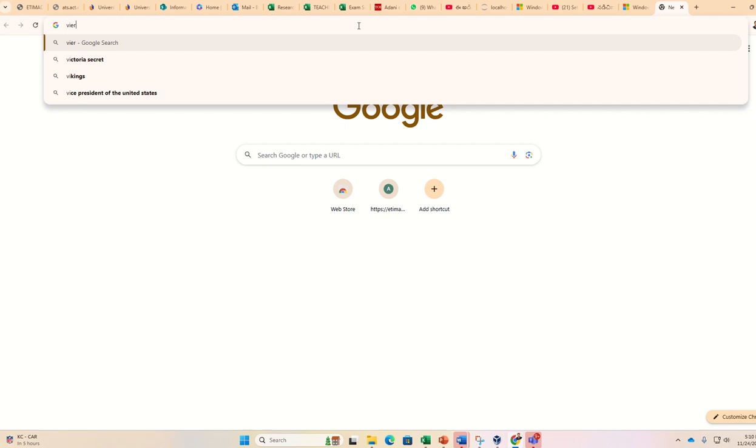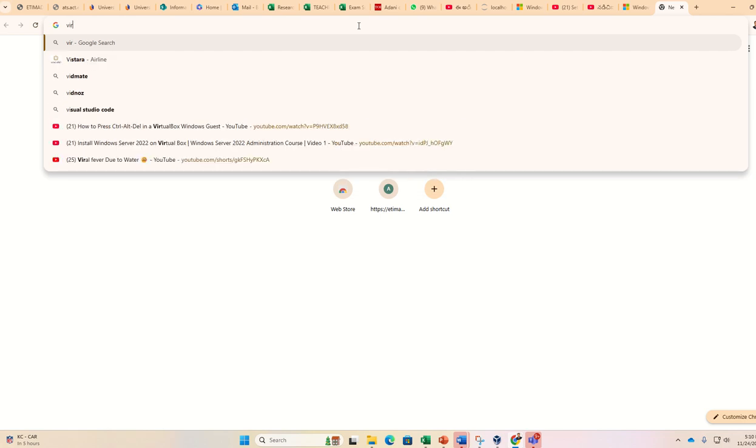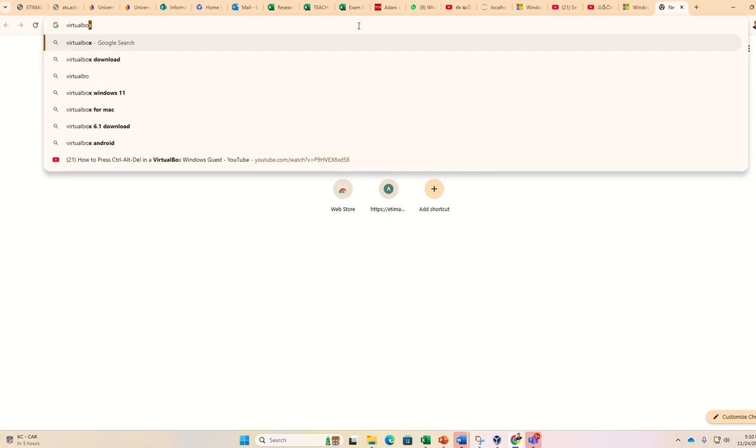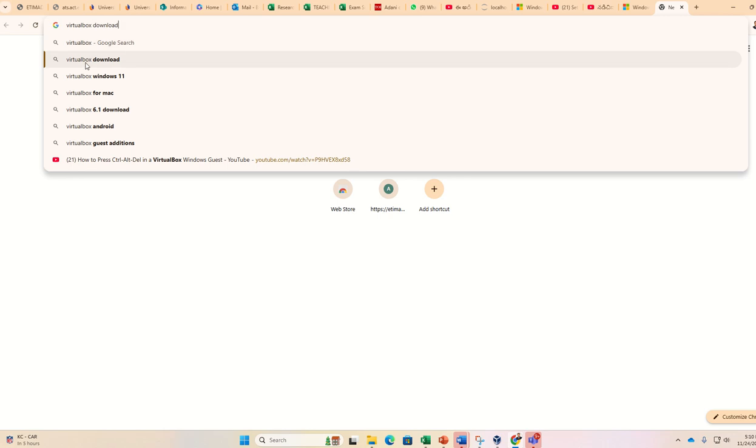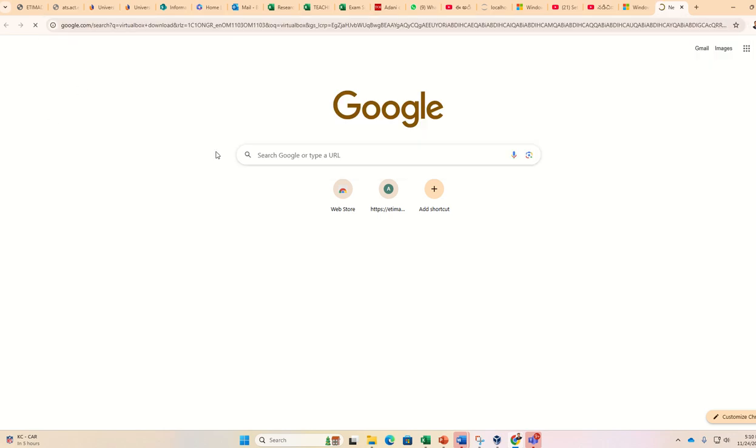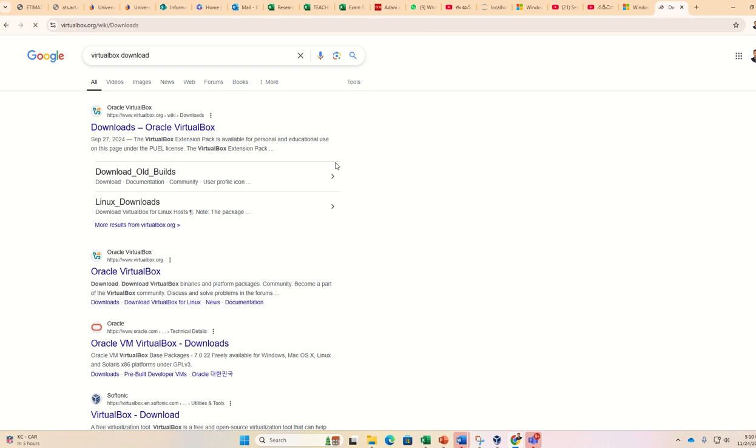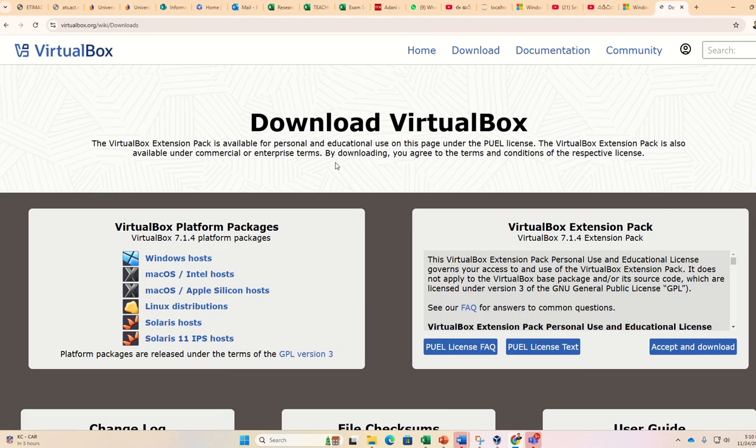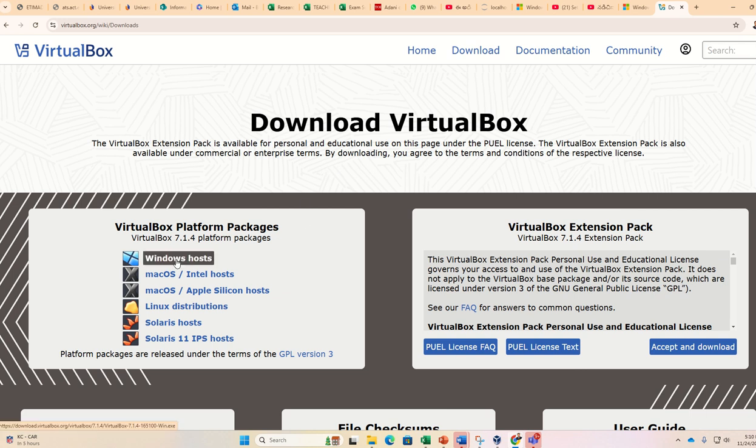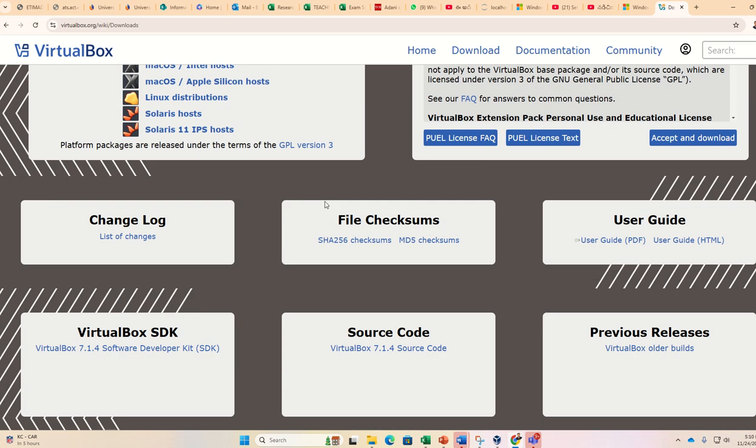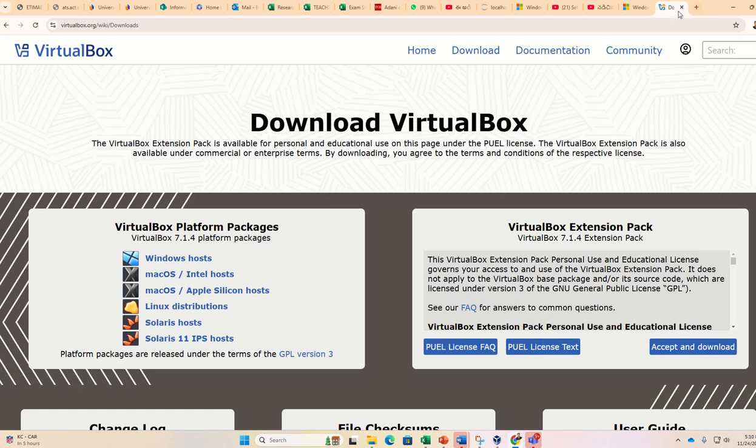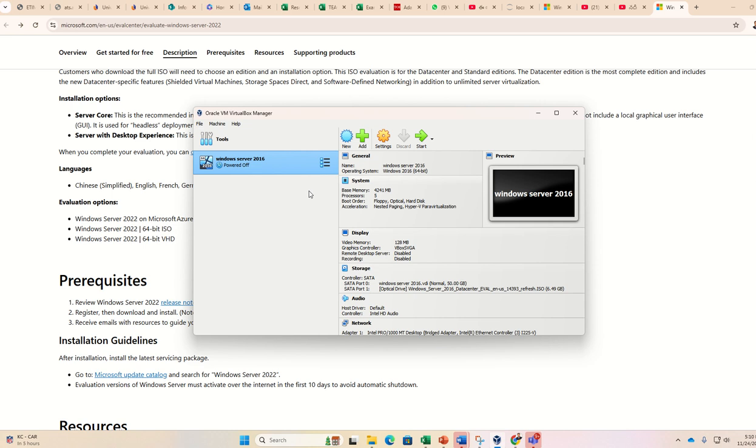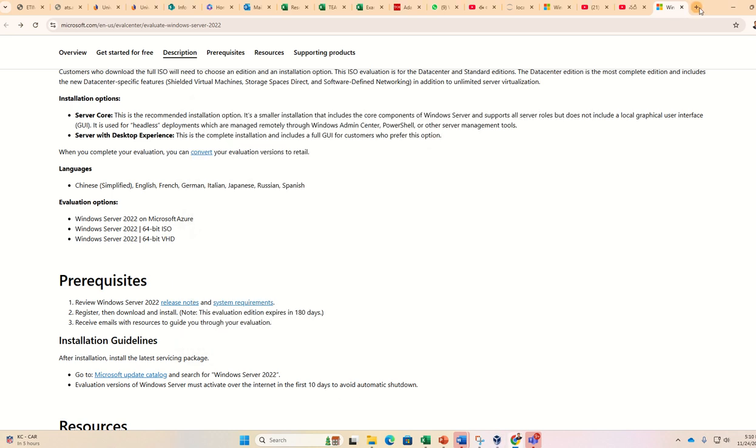Search for VirtualBox download, then from here Oracle VirtualBox you can directly download VirtualBox. Here you have got VirtualBox options, so for Windows host you can select and download. But in my case I have already one VirtualBox available.